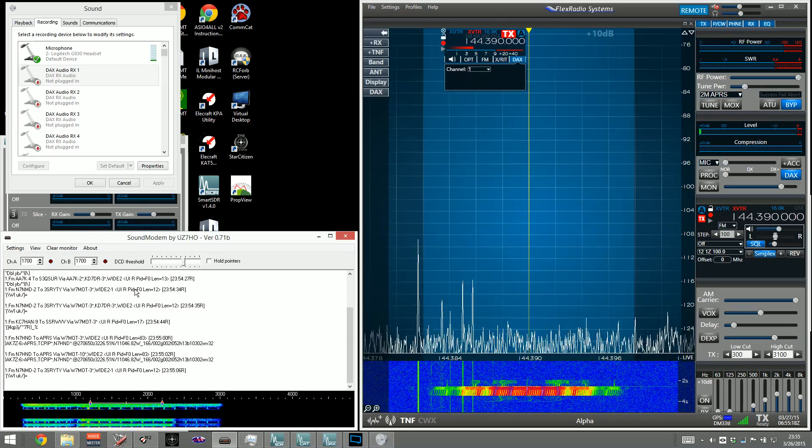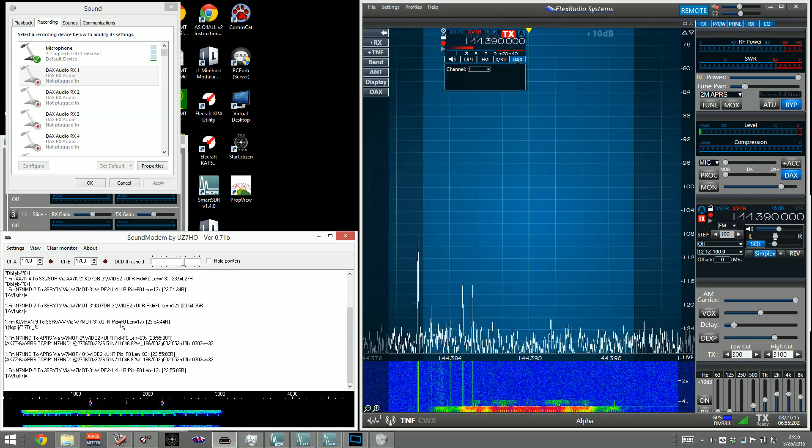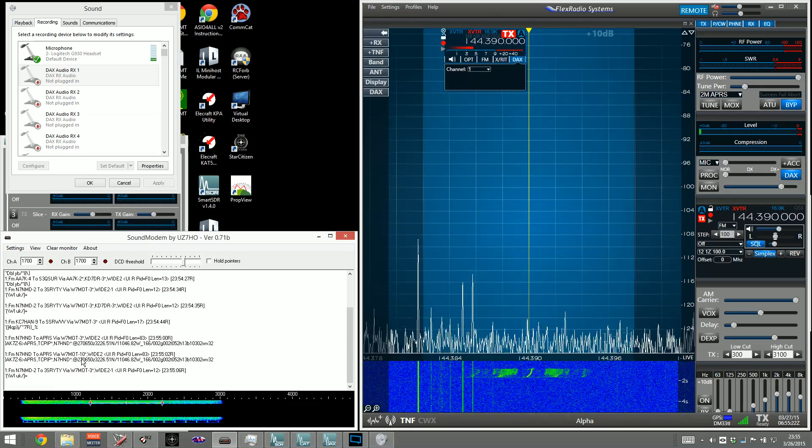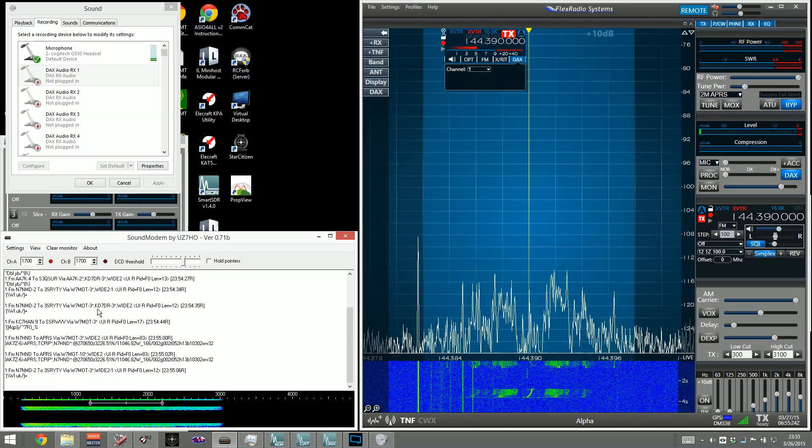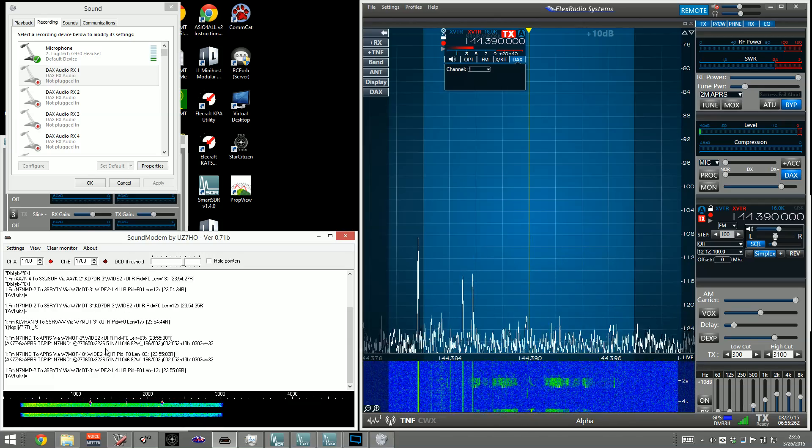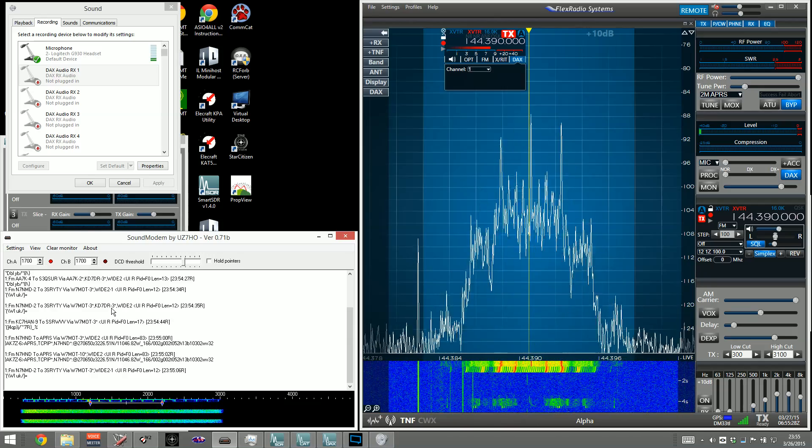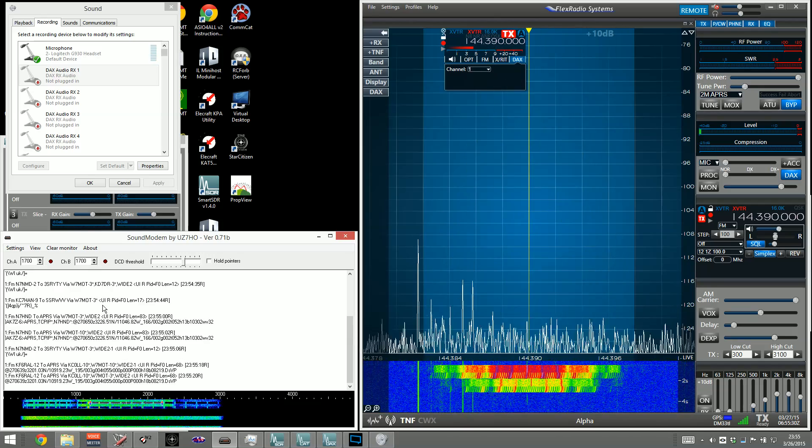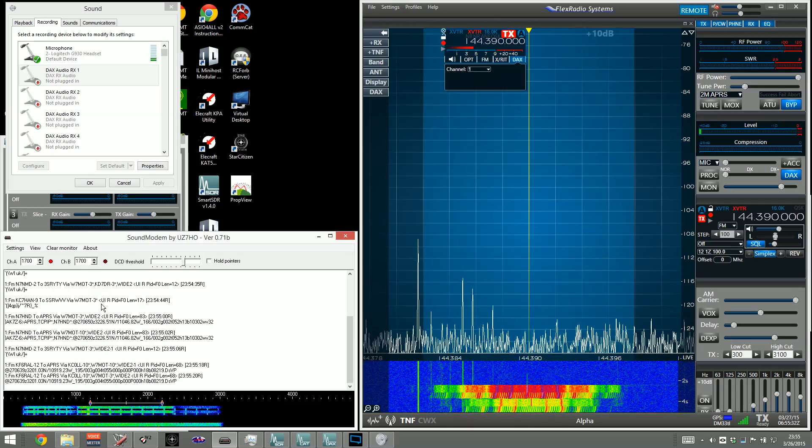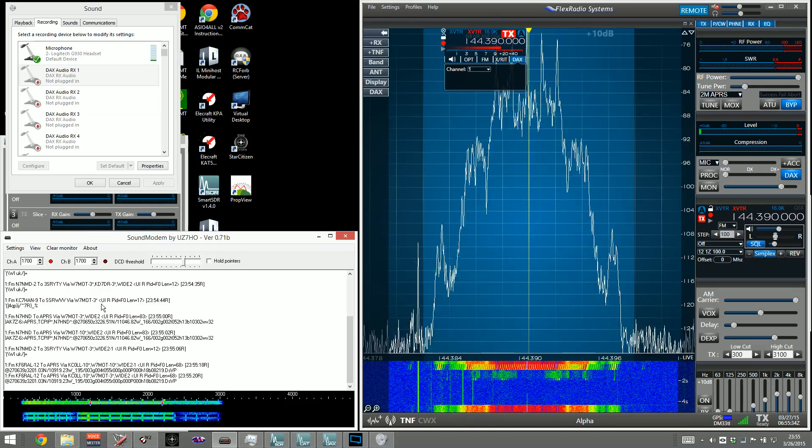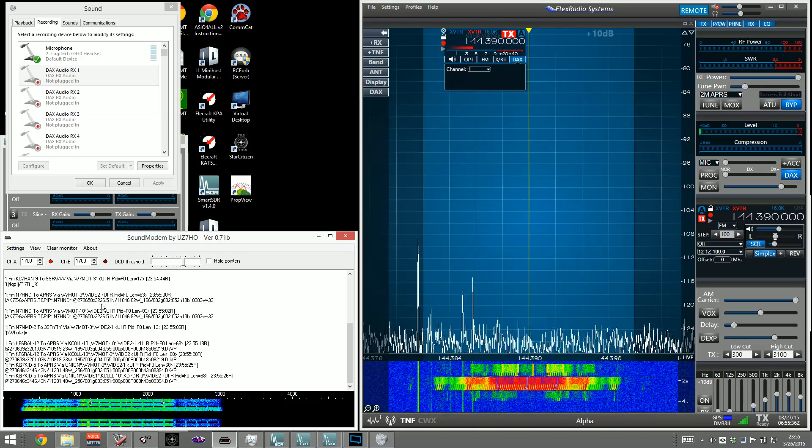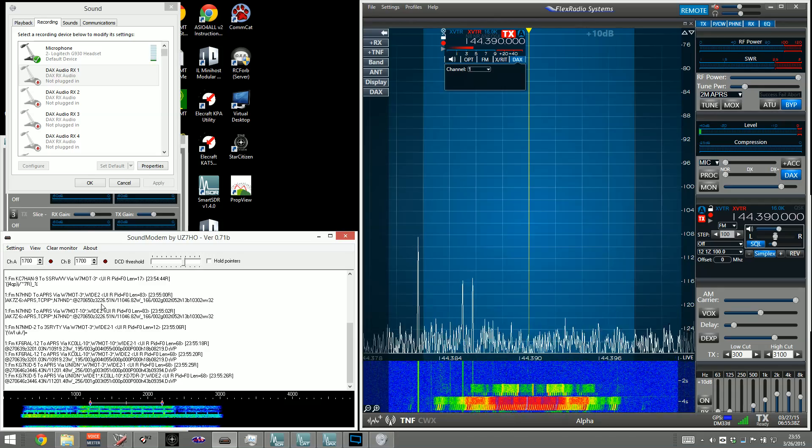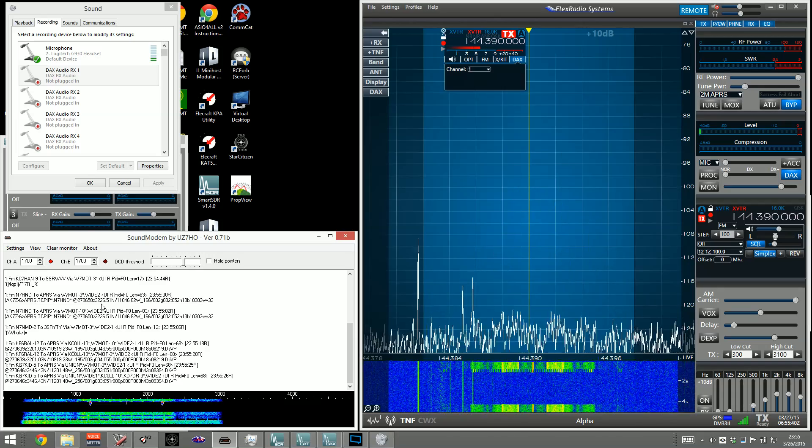So now, with this decoding properly in here, obviously you can visually inspect it, but you need to get this data into another program. So there is a standard called the AGW engine, and the AGW engine is a TCP-based connection that has been a standard on the PC for a long time for connecting packet modems.